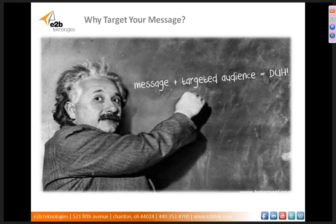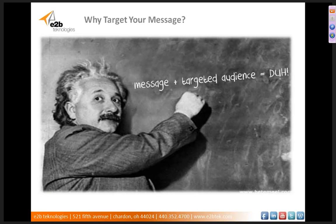So why target your message? The reasons for wanting to target a message at a specific audience seems pretty obvious at first. After all, the very nature of marketing and public relations is the desire to tailor messages at the specific audiences they're intended to reach. However, upon closer inspection, you will notice that there are not only inherent benefits to targeting your message, but there are even dangers to not targeting your message.